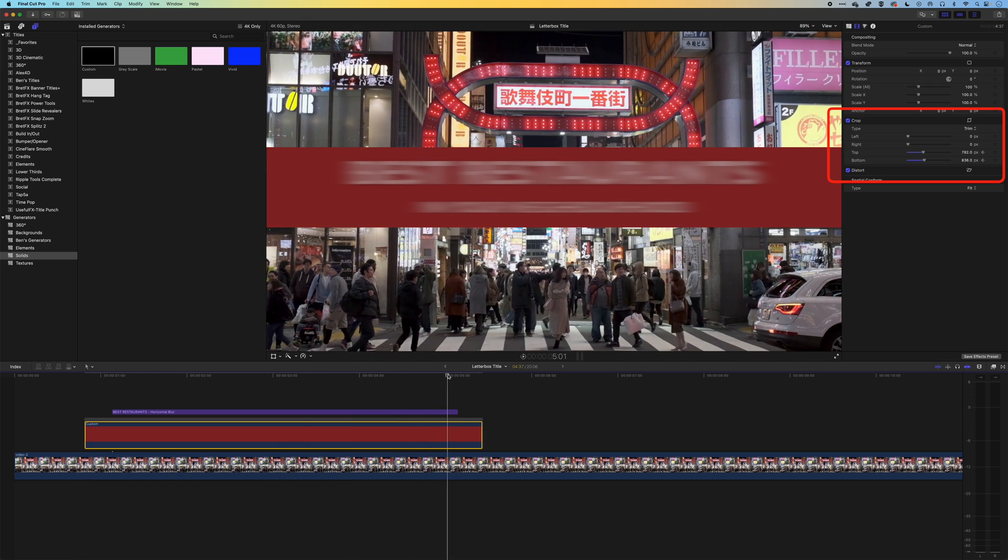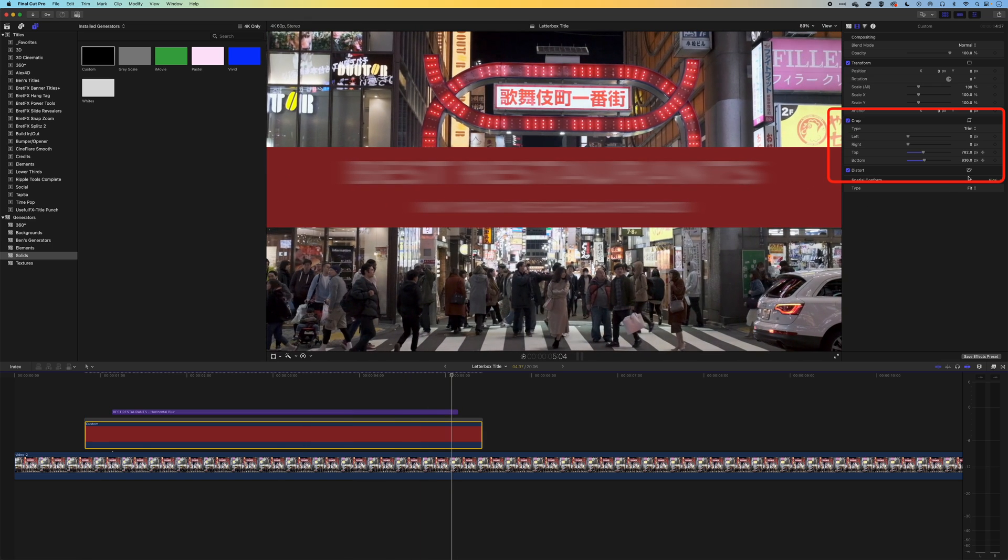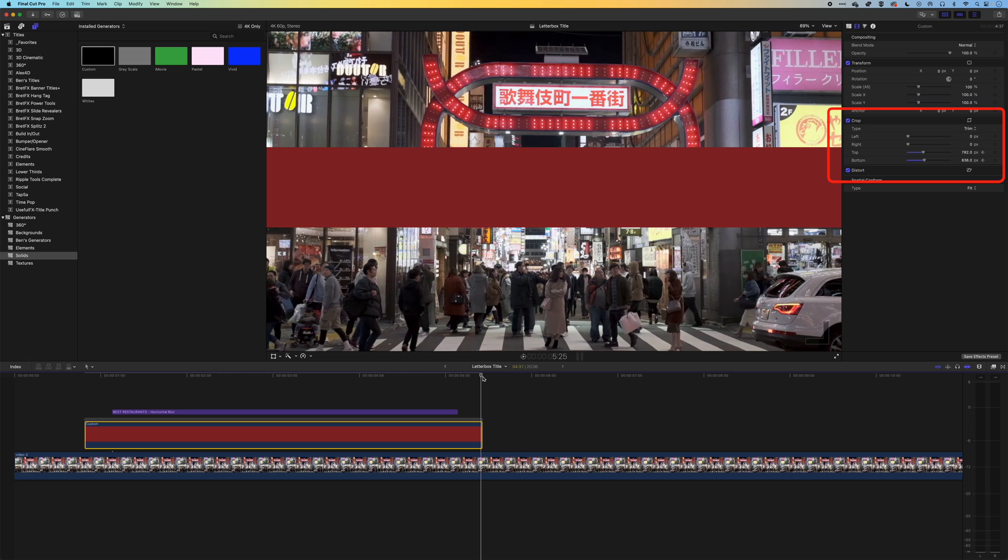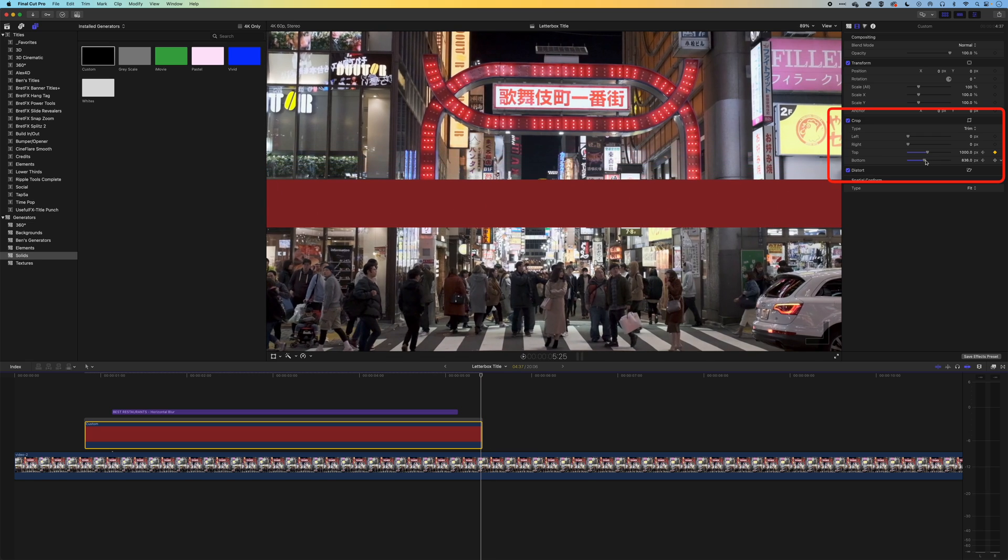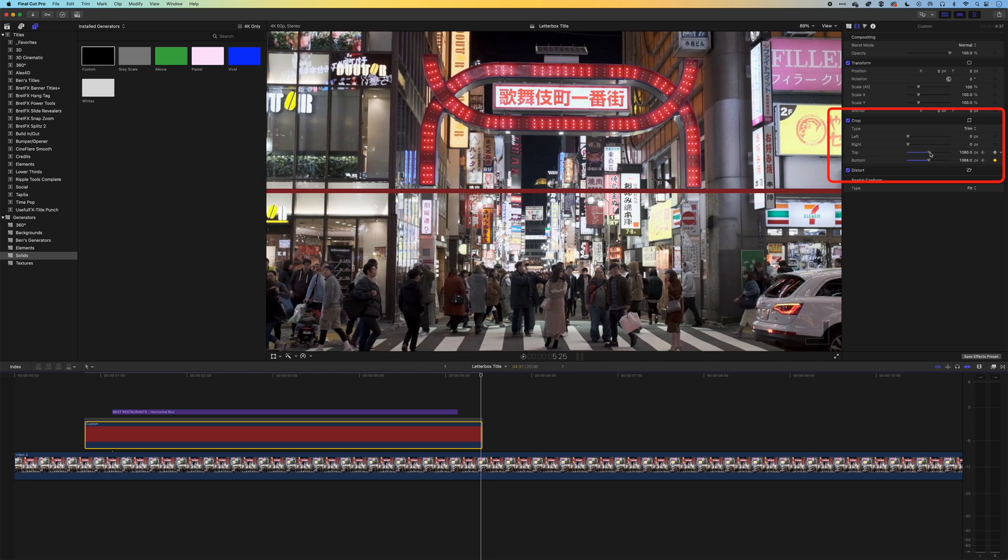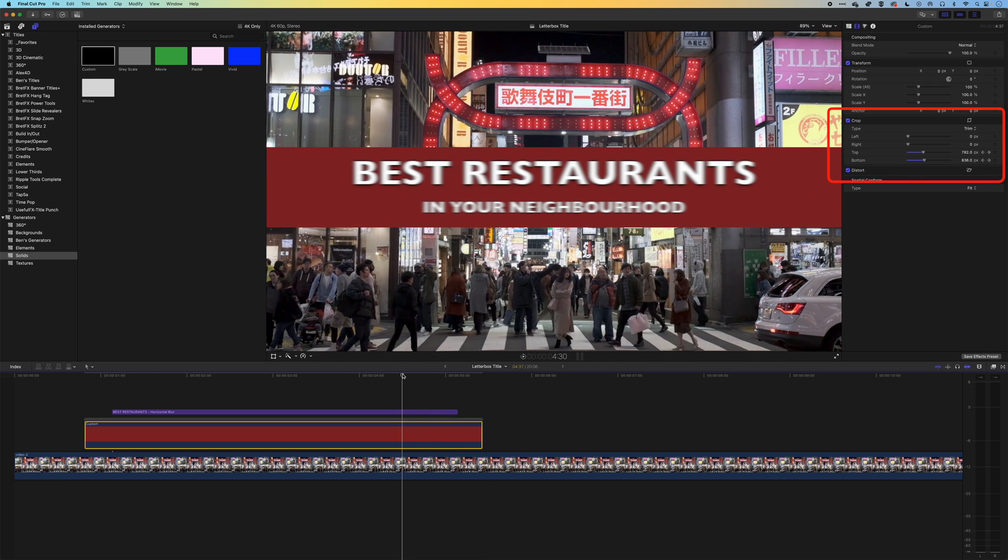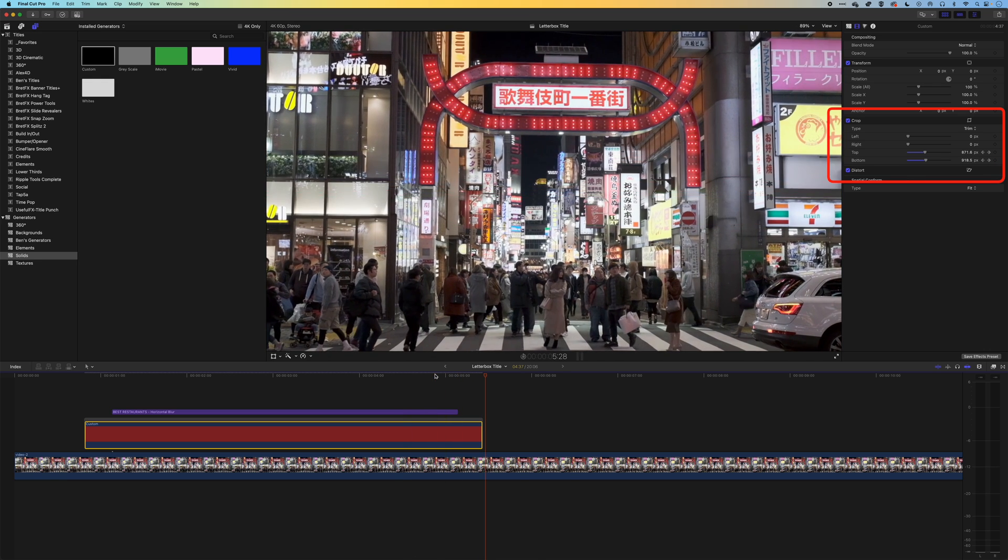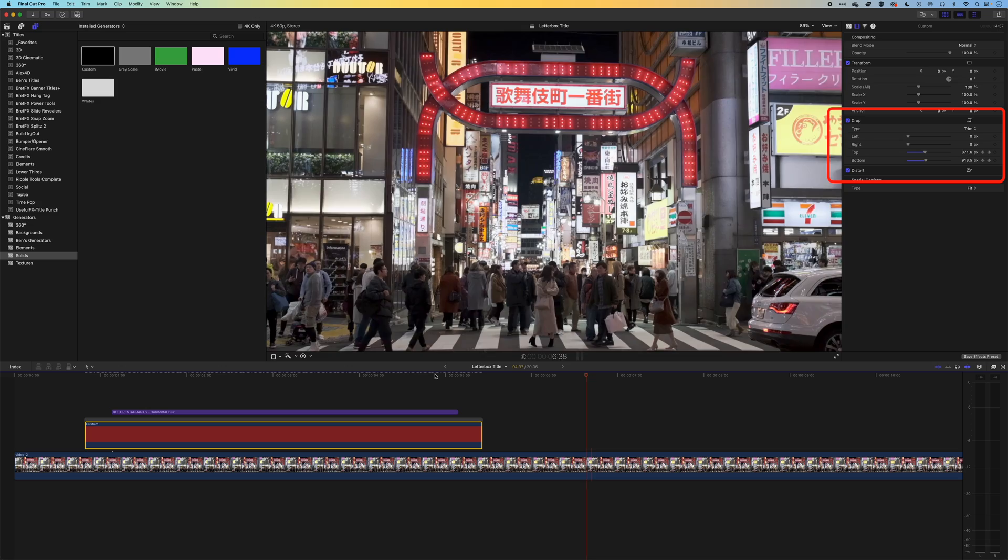We'll do the same at the end. As the title disappears we will set a keyframe for the top and bottom bar, then come to the end just back one frame using the left cursor so we're on that last frame, and crop this until that bar has disappeared. Now at the end our blur will happen and then our box will snap away.